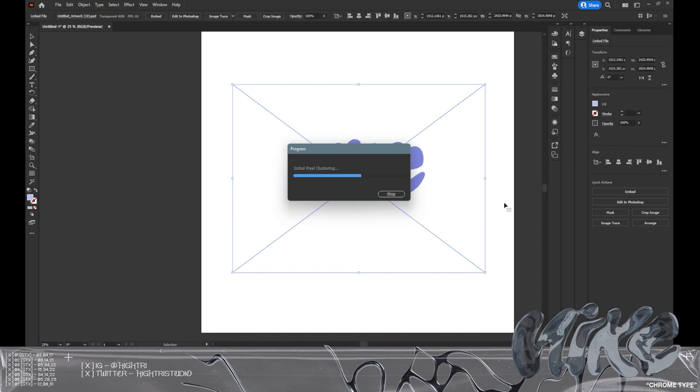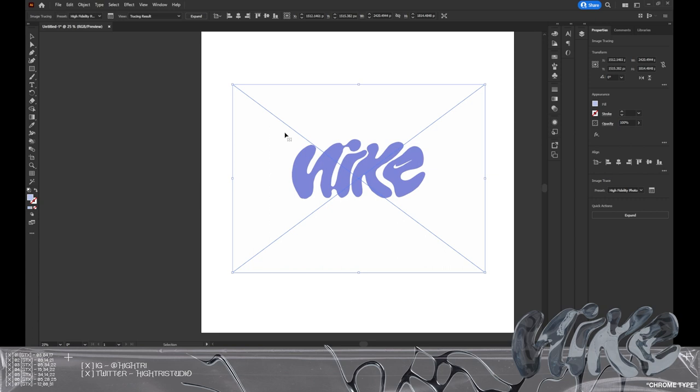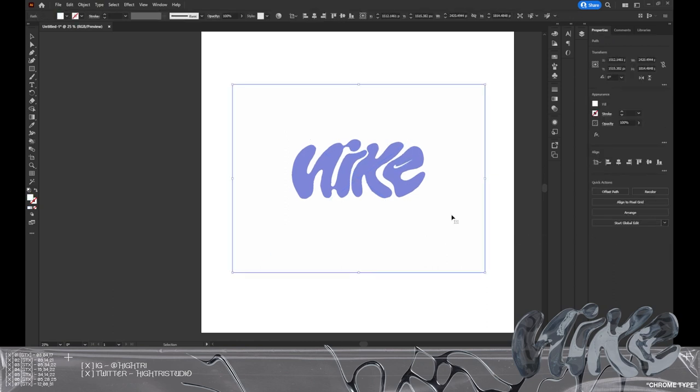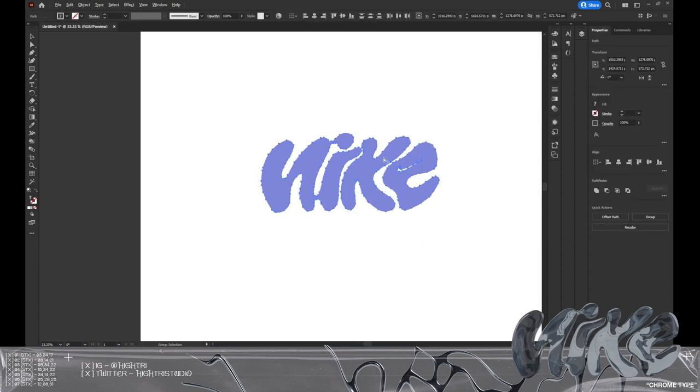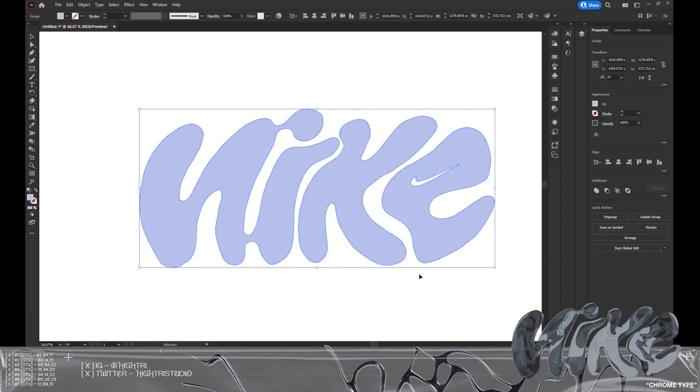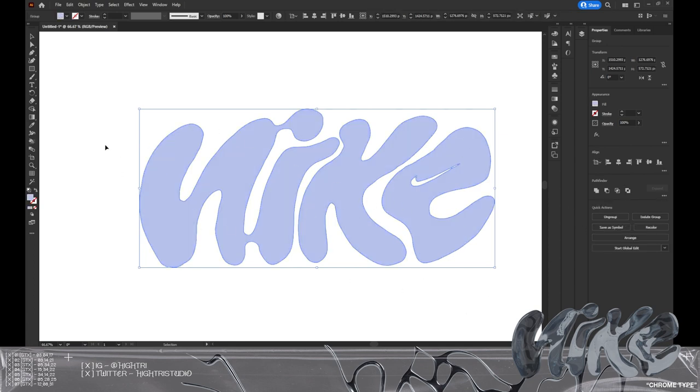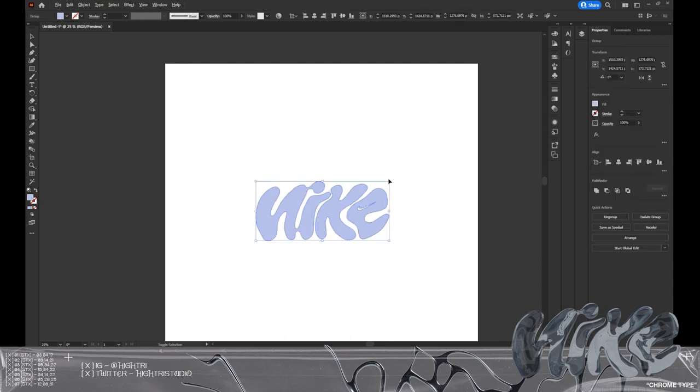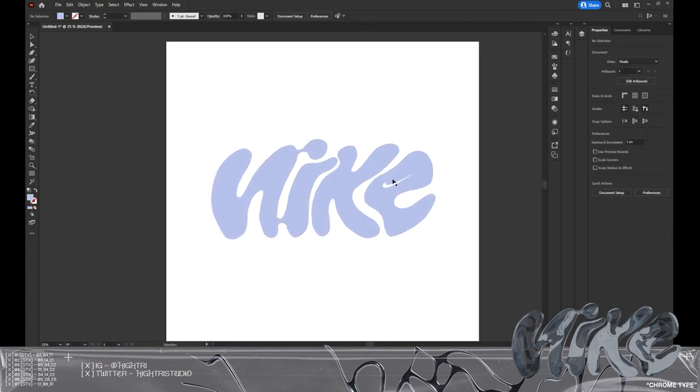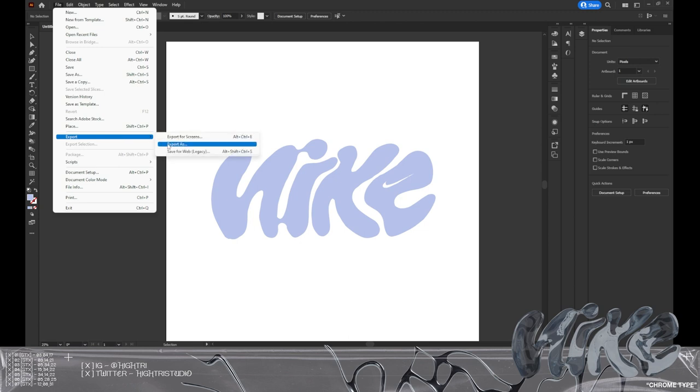This will create our outlines which will allow us to understand what the graphic is looking like when we export into Blender. We're then going to click expand, ungroup, and delete the white background. Then we're going to group everything so we know what we're working with. We'll scale up and export this as an SVG. Go to file, export, export as, and then find the dropdown and export as an SVG.